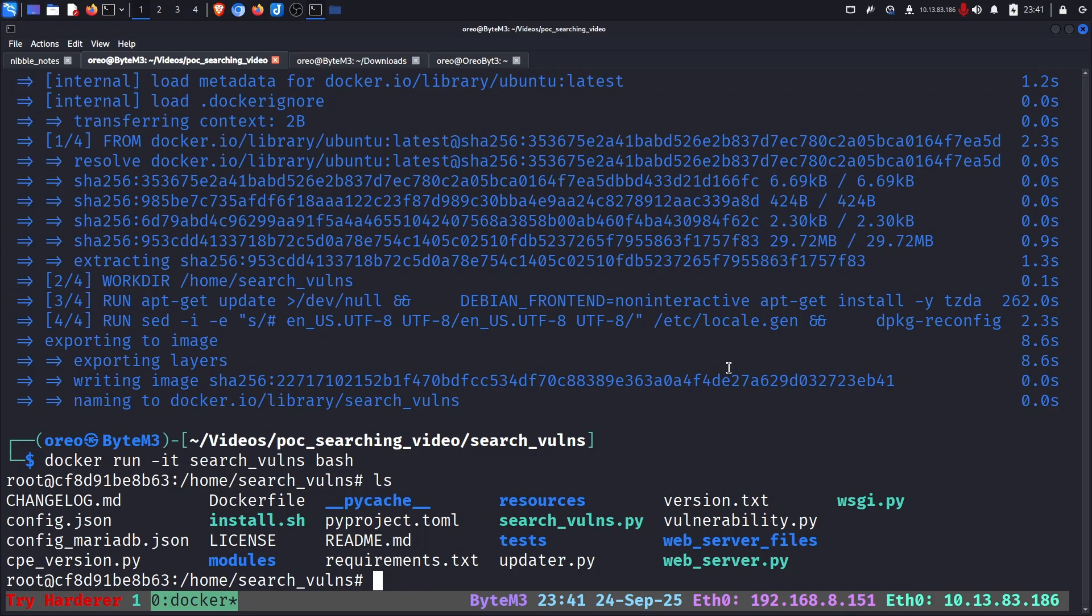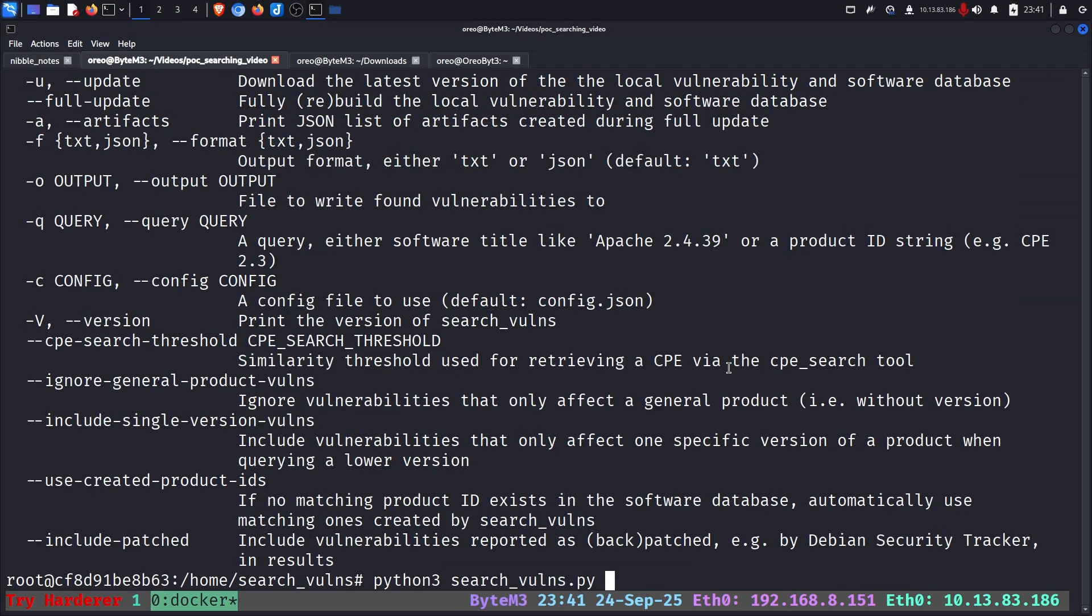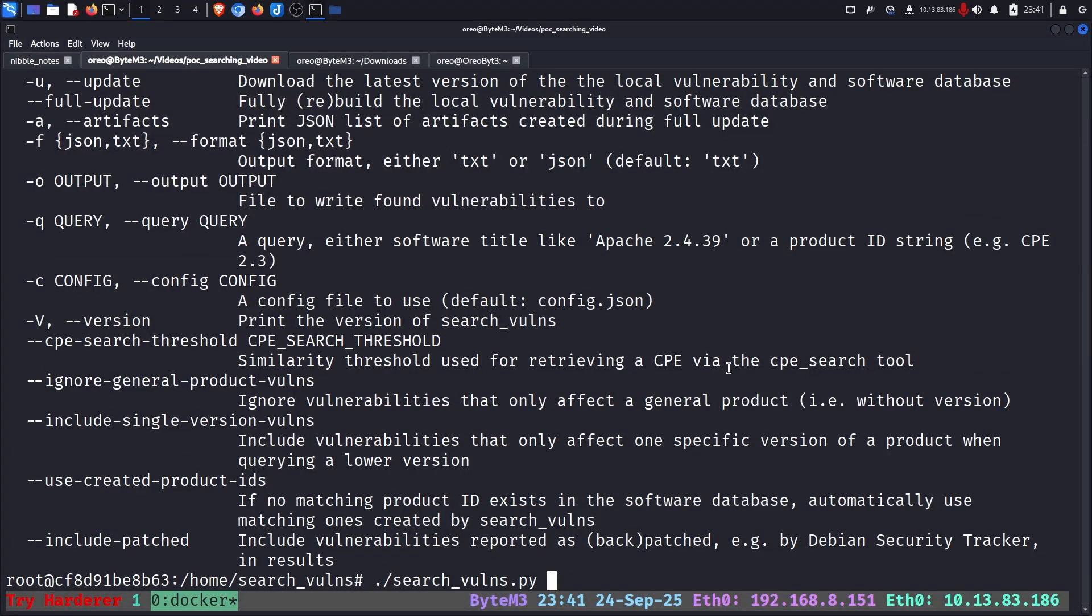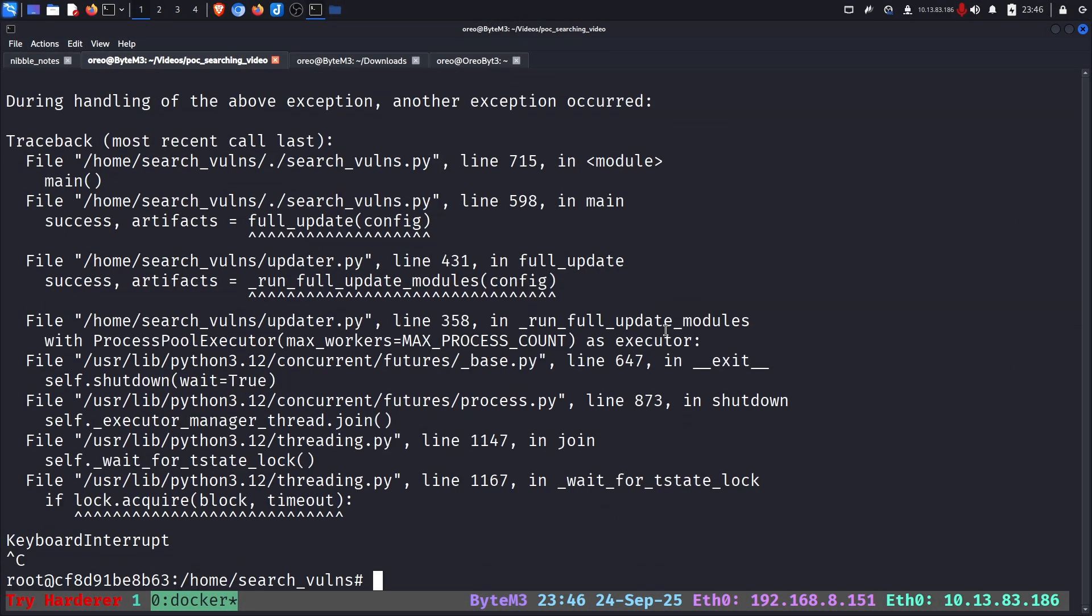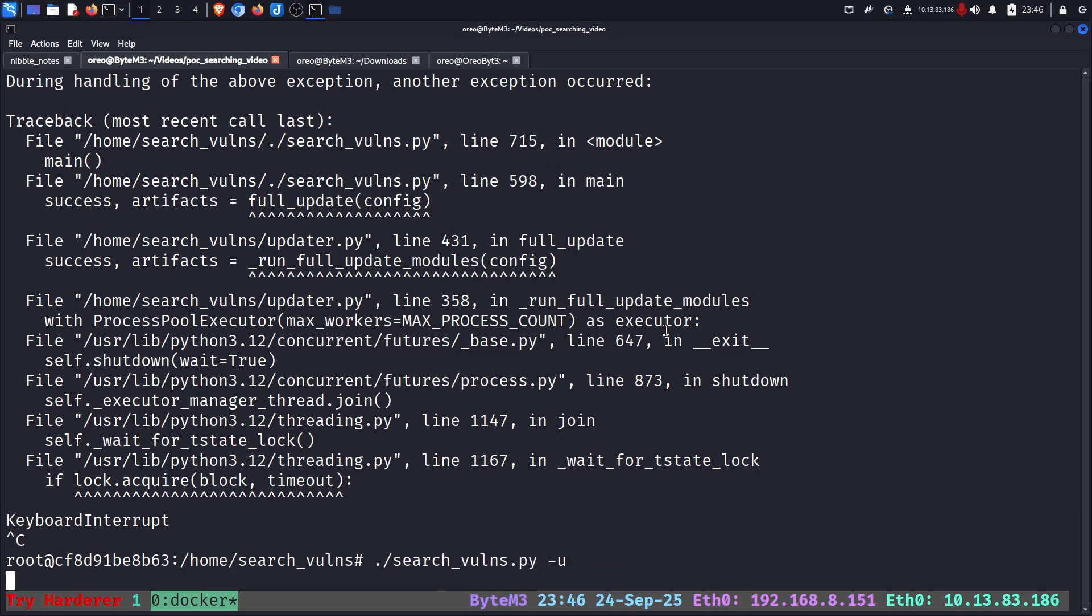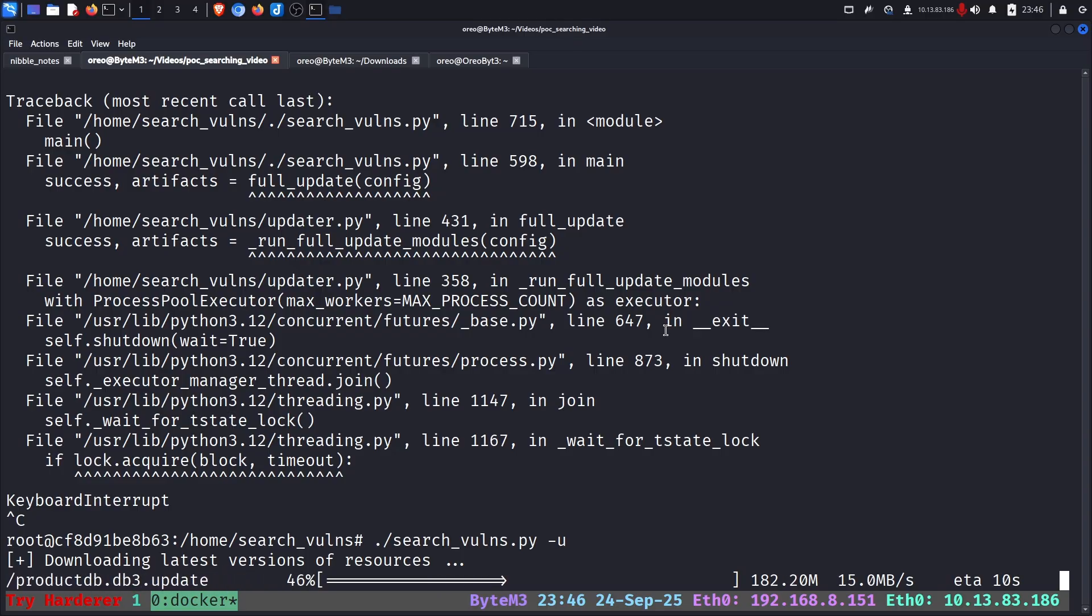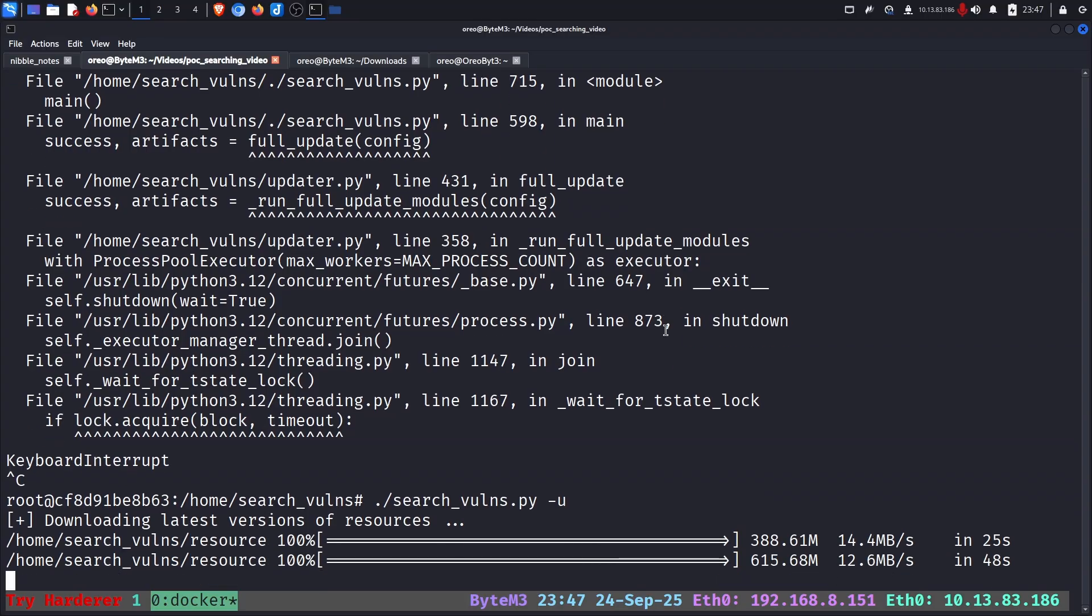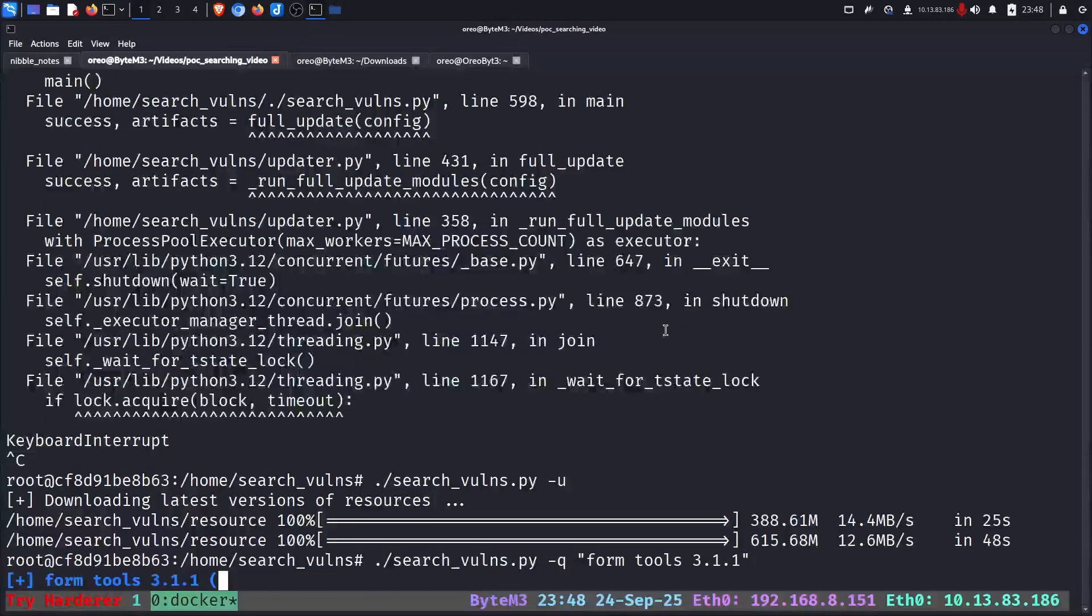Now we have all the tools. We can do Python Search Vulns dot py Python 3 or we can just do our dot slash Search Vulns and we can update our tool with dash dash full update. Okay, this is taking way too long. We'll just do a short update instead just to show the difference because I don't have time to do the full. So with that out of the way we can use Search Vulns and in this case we use the dash q for query and then Form Tools like before 3.1.1. But for some apparent reason we don't find a match.